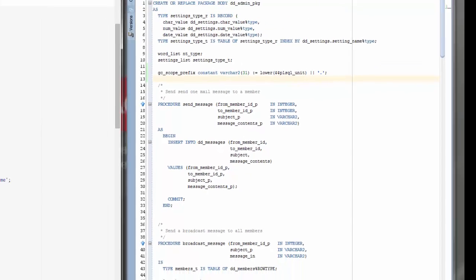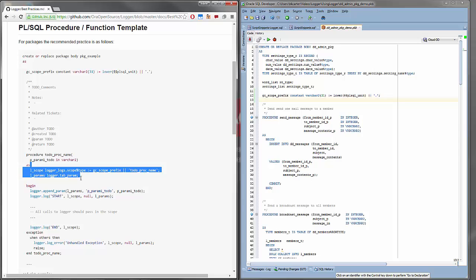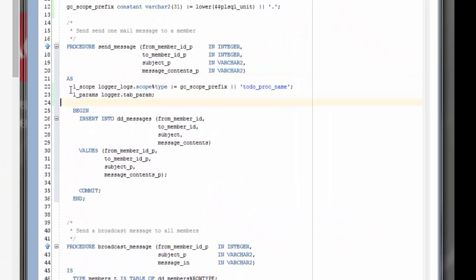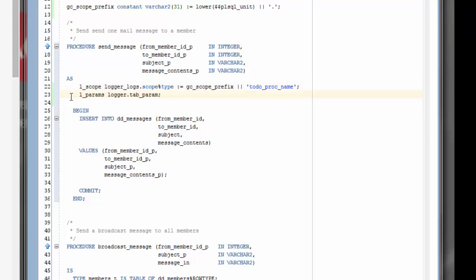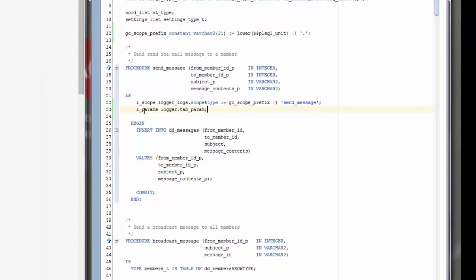Then in the procedure itself, we want to add a couple variables. The first one is l_scope. This will be used to store the scope information. We want to make sure we add the correct procedure name, so we'll have package dot procedure in that value. And the second one is l_params. This is a table that will be used to store the parameter names and values.